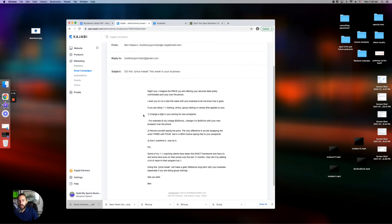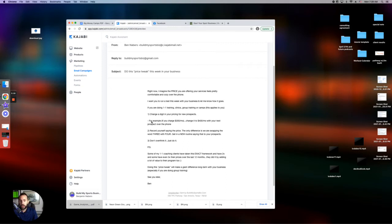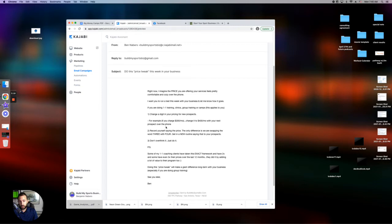And I have this broken into three steps. Number one, change a digit in your pricing for your prospects, for your new prospects. So for example, if you're charging $300 per month, change it to $400 per month with your next prospect over the phone.